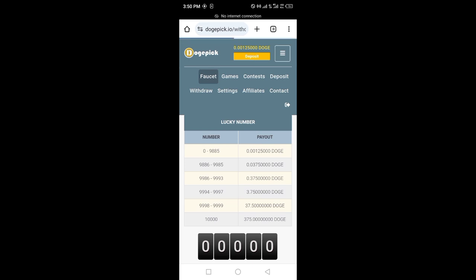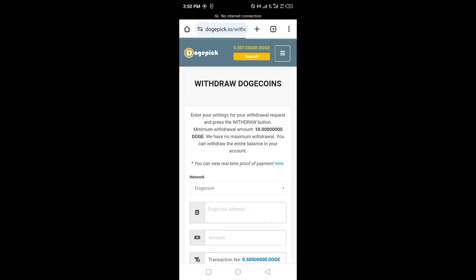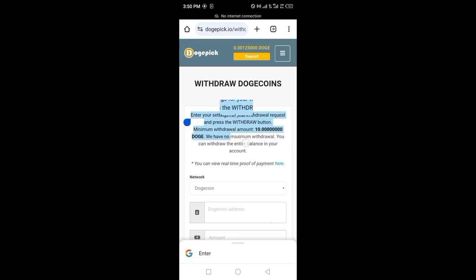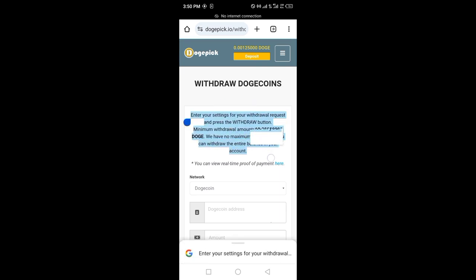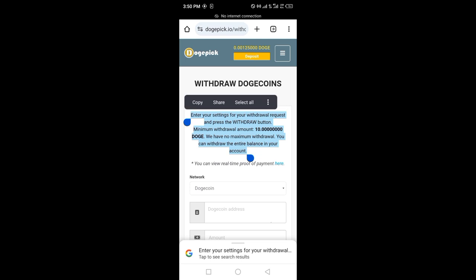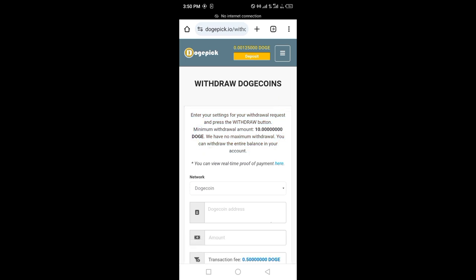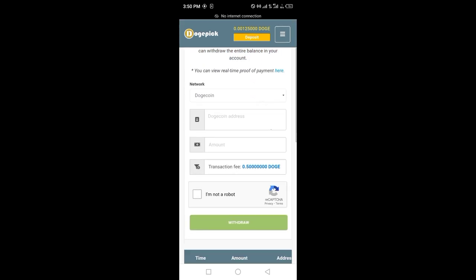Verify your email. The minimum withdraw is 10 doggie coins. When you reach 10 doggie, you will be able to withdraw.